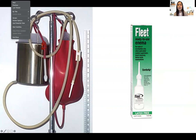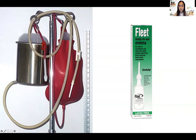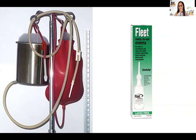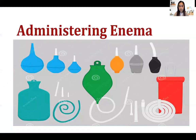The fleet enema, or small volume enema, is now the most popular type used in the hospital because it is commercially made and ready to use. Place the patient on the left SIMS position and insert it. Enema administration will be demonstrated on Friday.